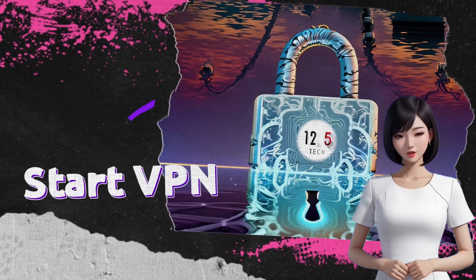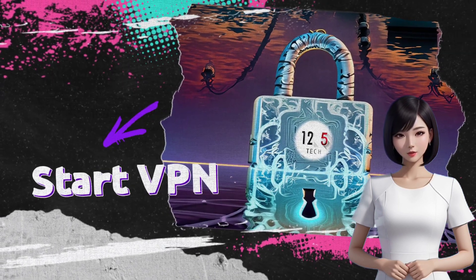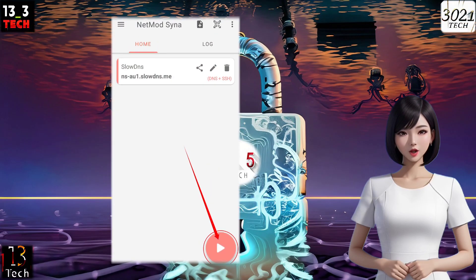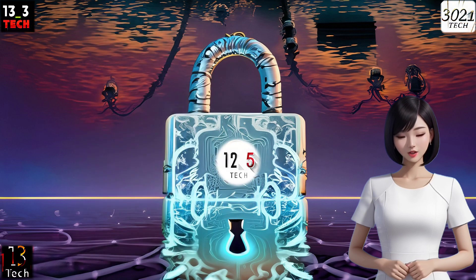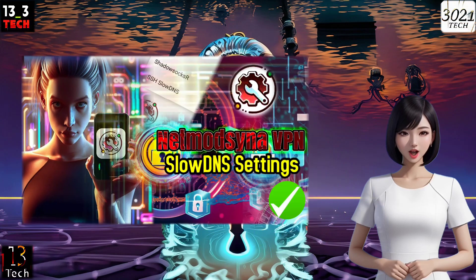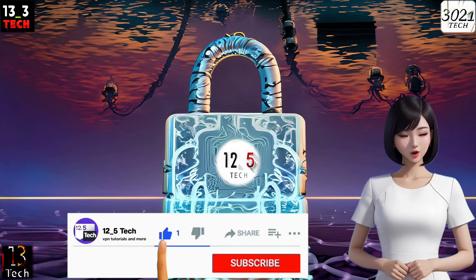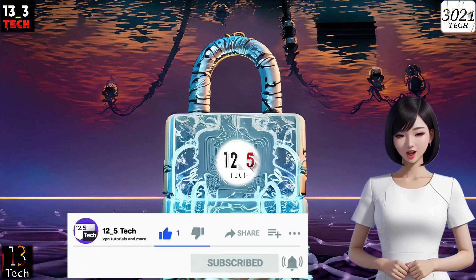Step 8: Start the VPN Connection. With the server settings in place, it's time to activate the VPN connection. Simply click on the play button and you're good to go. And there you have it — you've successfully set up NetMod Sena VPN with SSH and Slow DNS settings. Enjoy a secure and seamless online experience. If you found this tutorial helpful, please show your support by liking this video, sharing it with others, and subscribing to our channel for more professional tech guides. Thanks for watching.